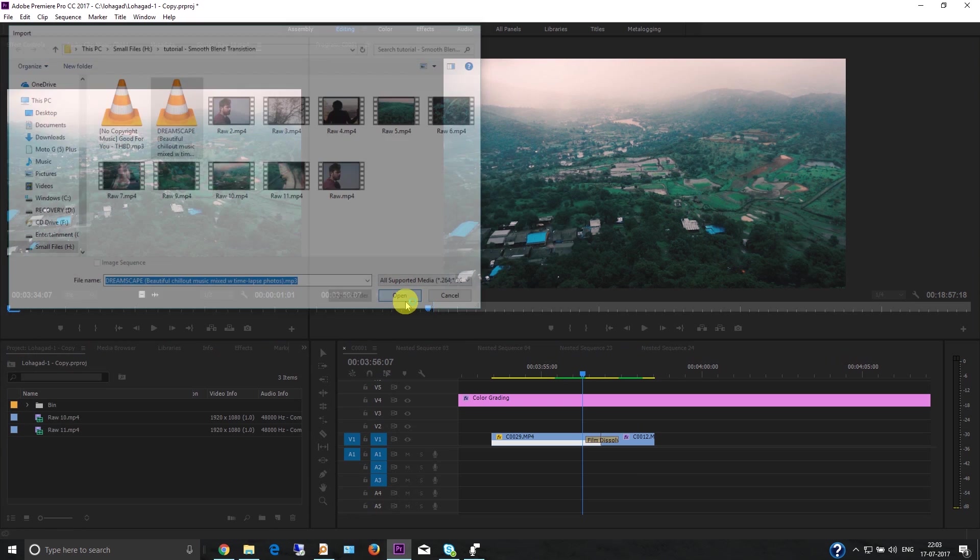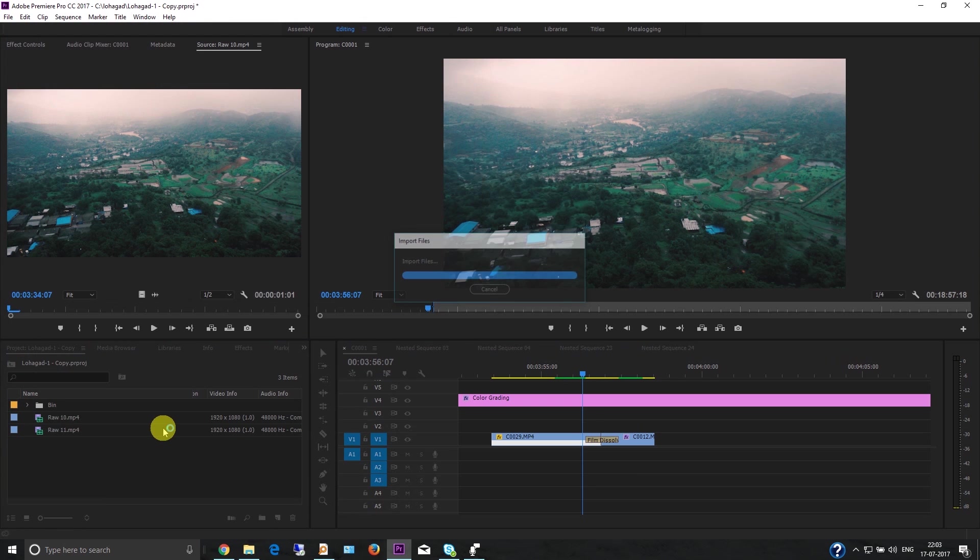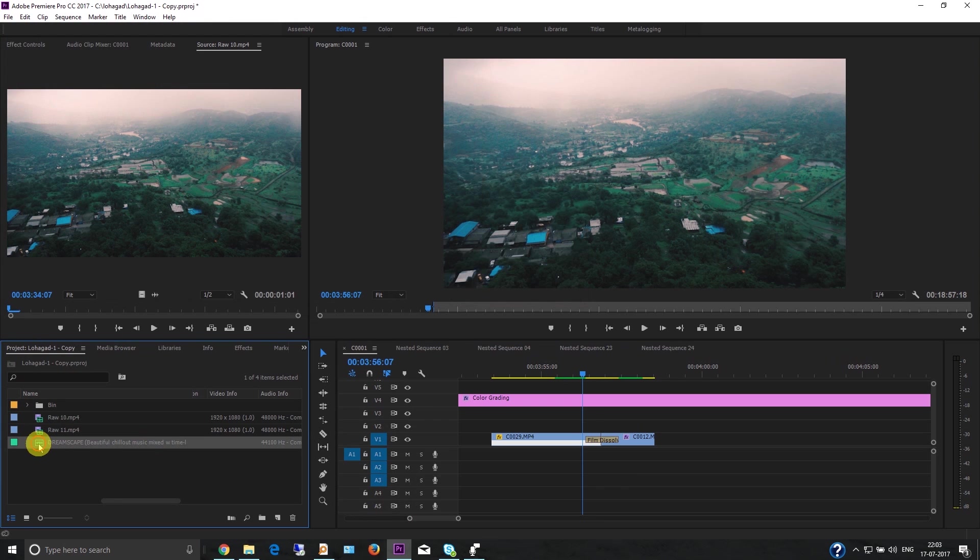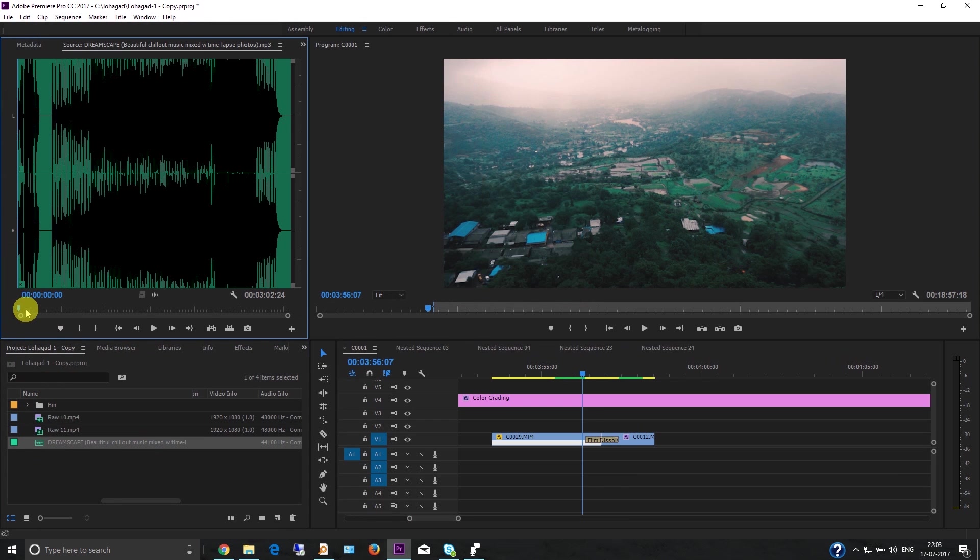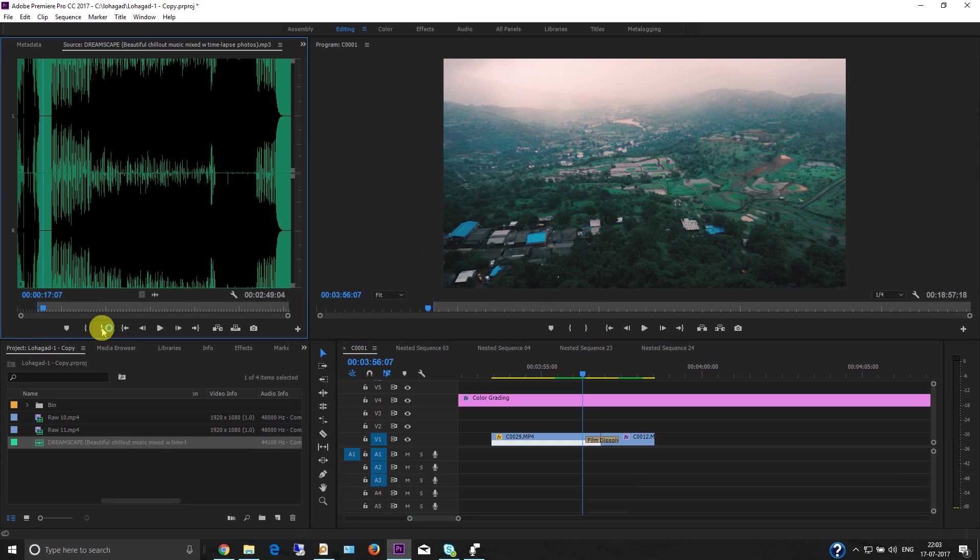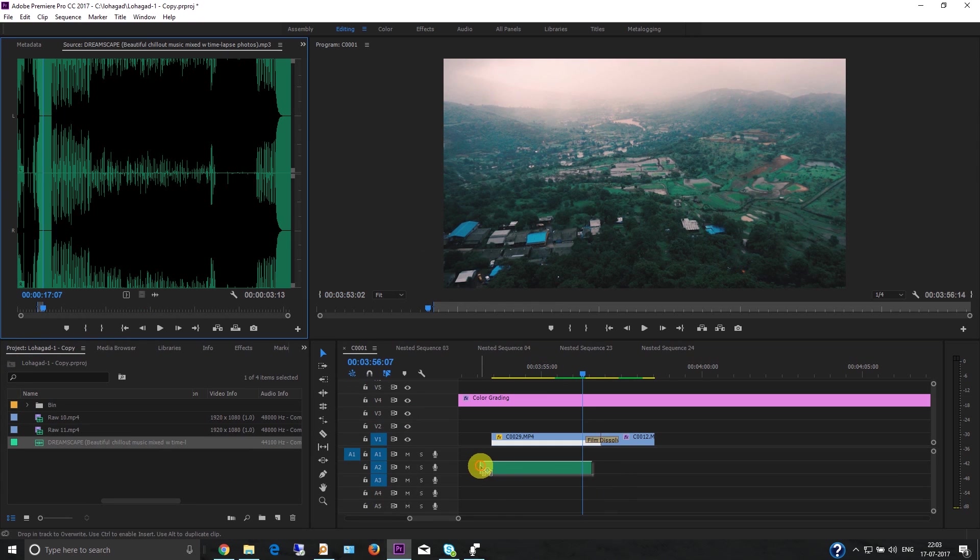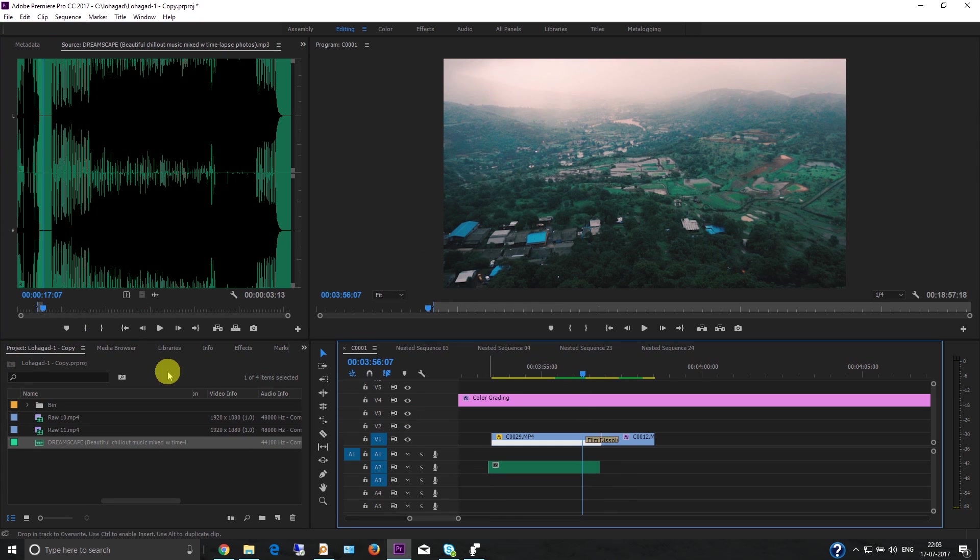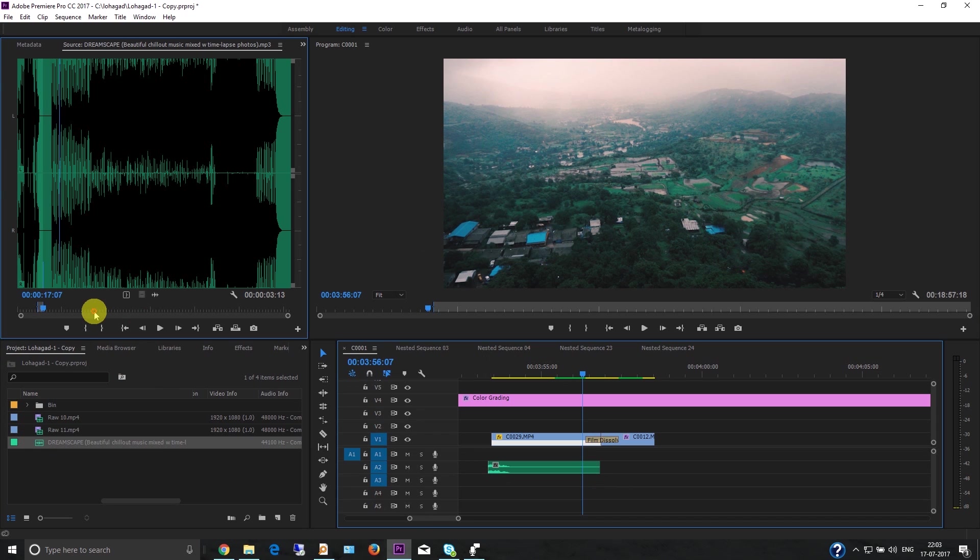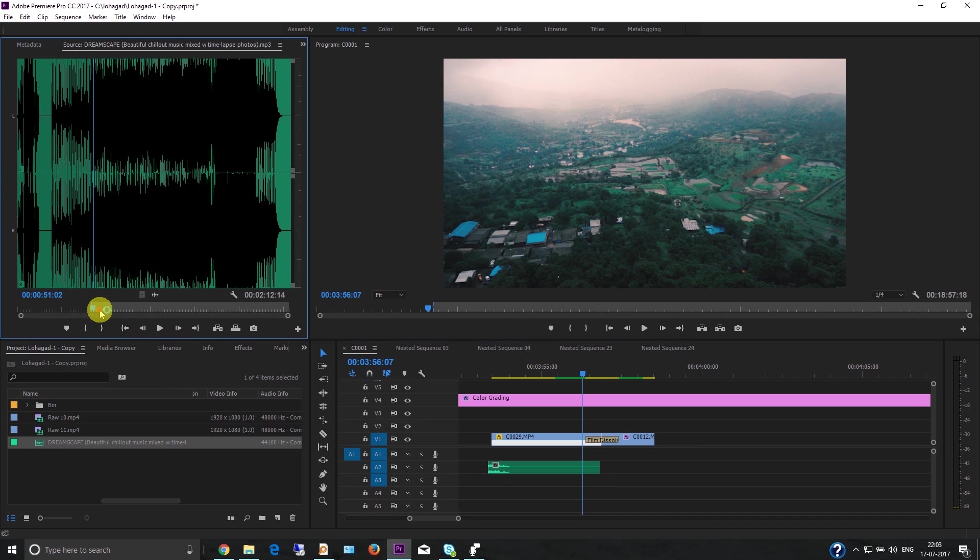Then double-click and select the input and output points. Drag it to the timeline. Then select another part - if you want this section, just set the in point and out point.